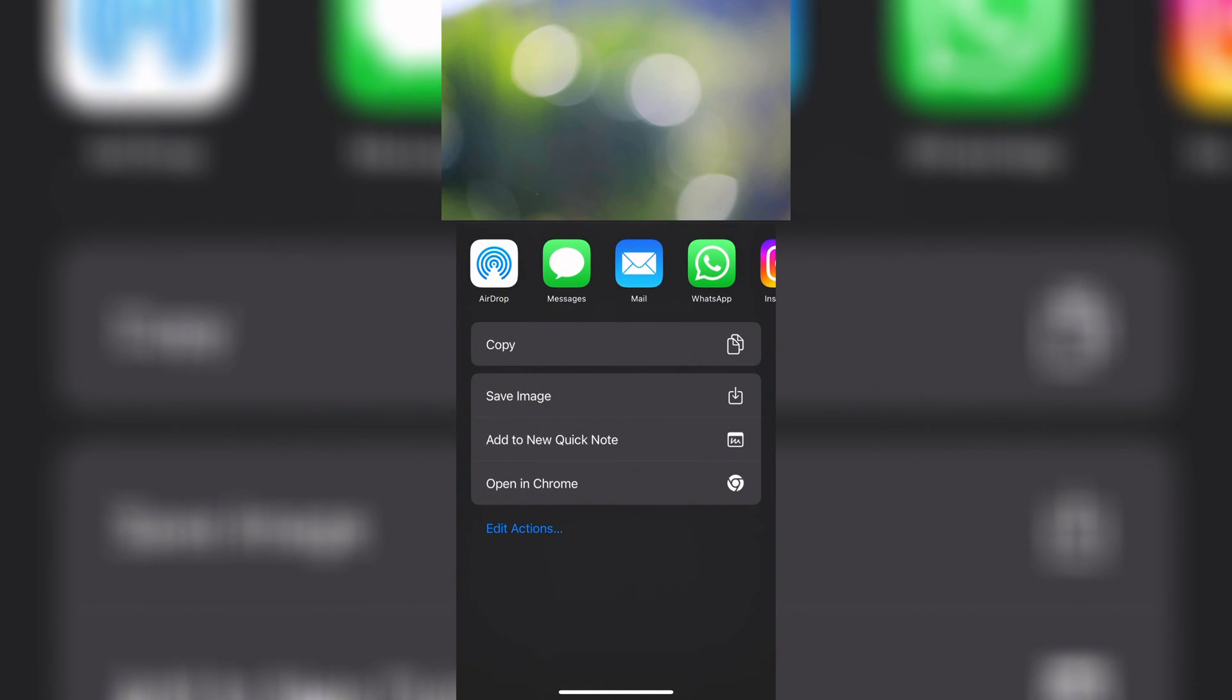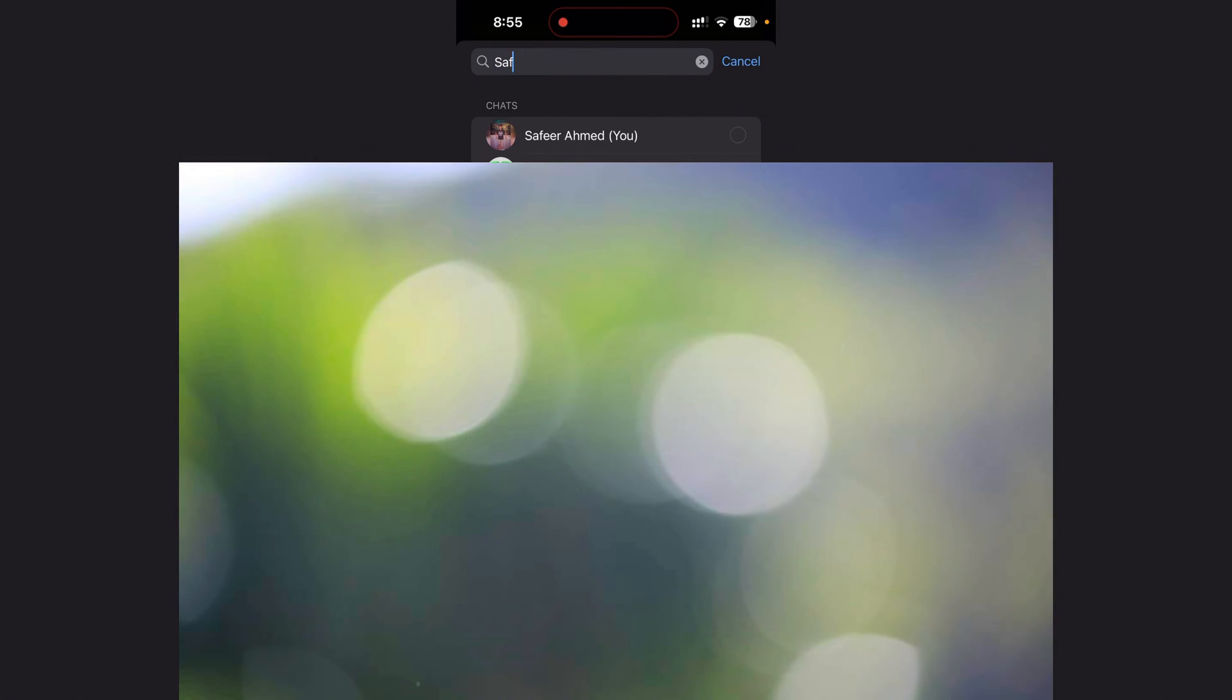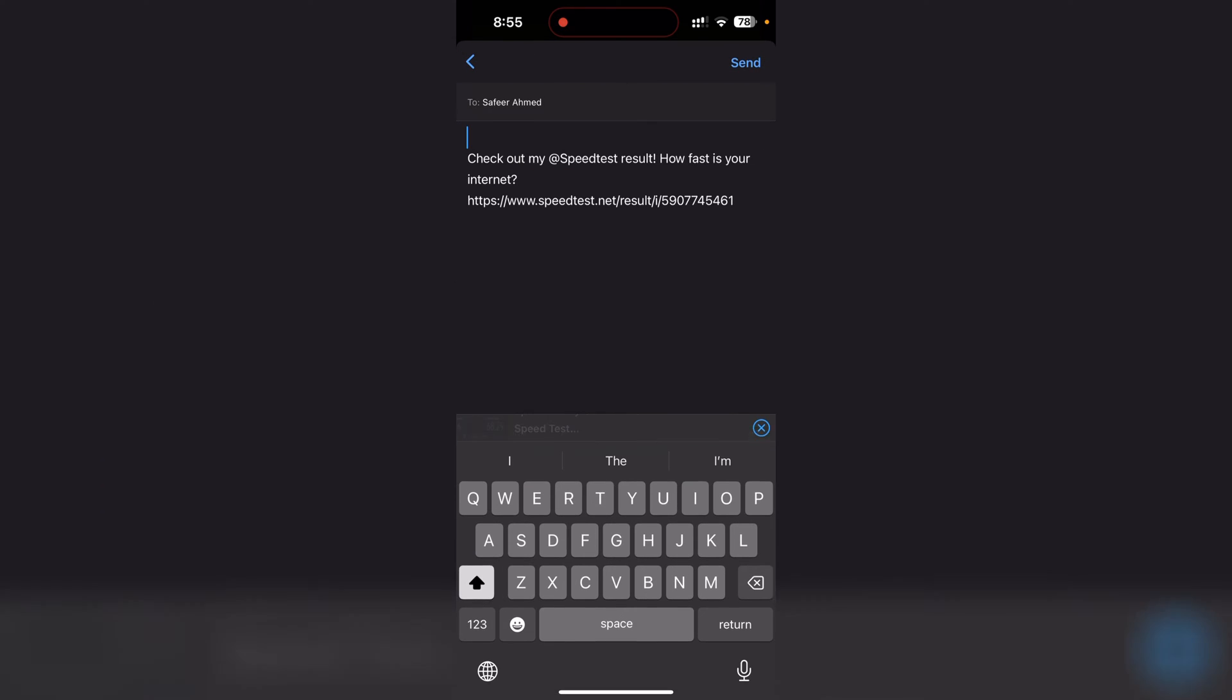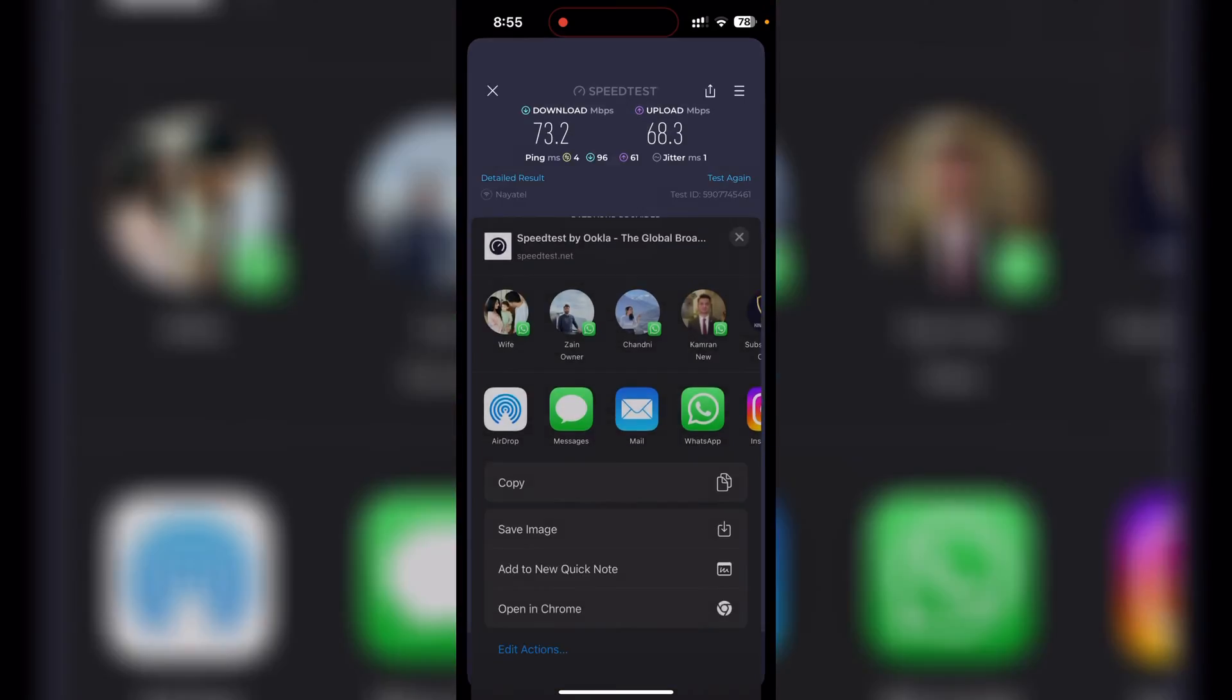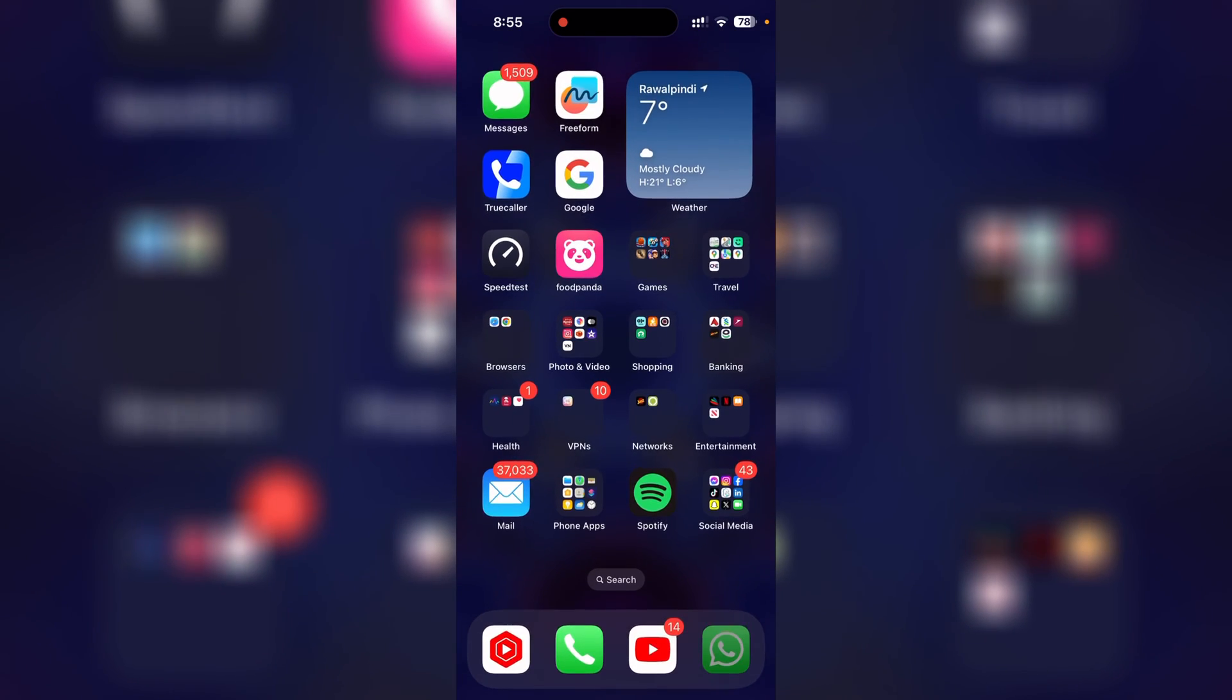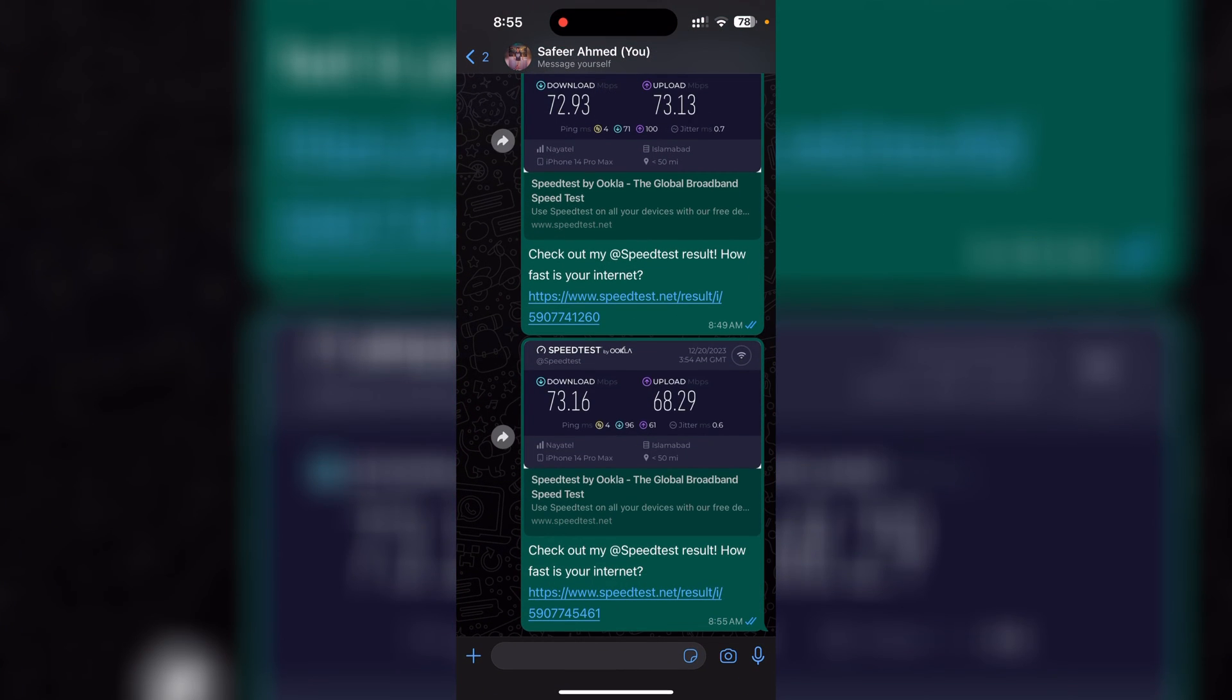In this example, if you want to share it via WhatsApp, I'll tap on the WhatsApp icon and as an example I'll share these results with myself. Let's go ahead and share these speed test results. I'll tap send and let's go to WhatsApp now and see how these results look.